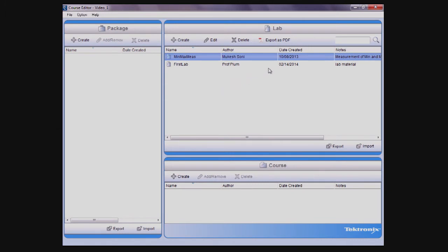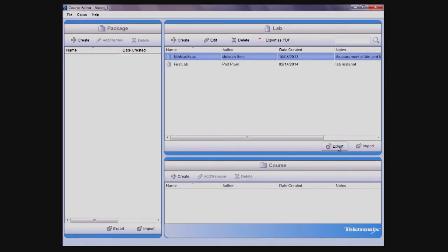Once created, labs can be exported to an xlab file for sharing or you can create a PDF file.